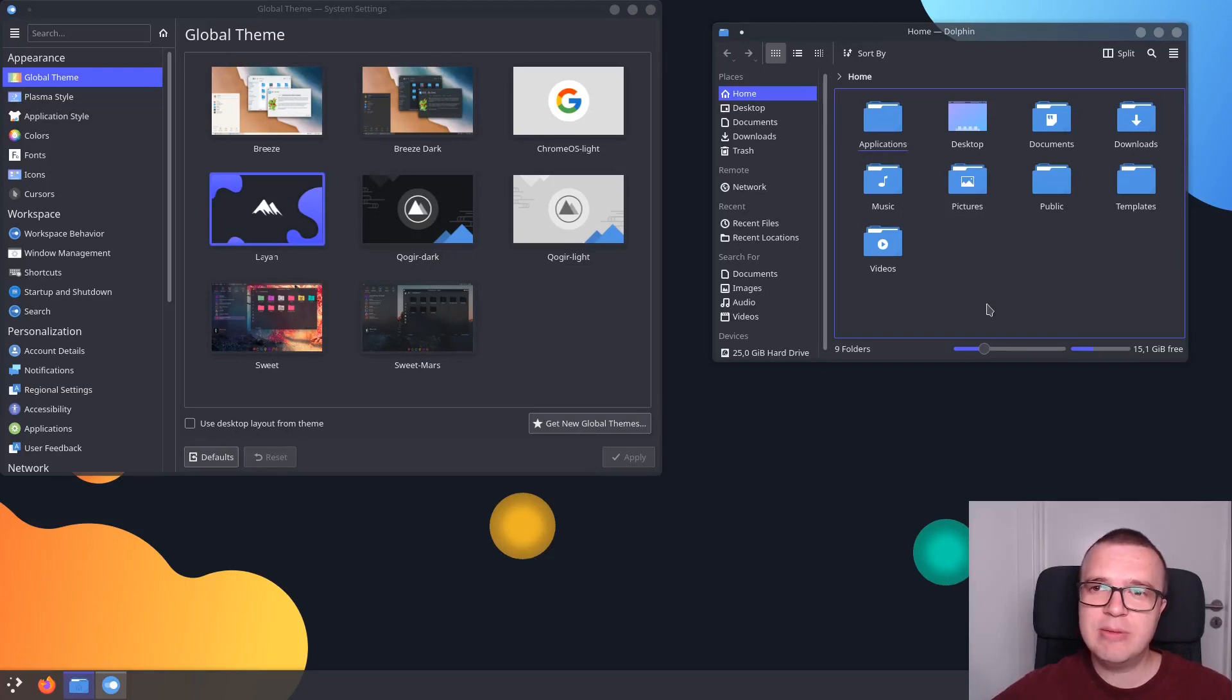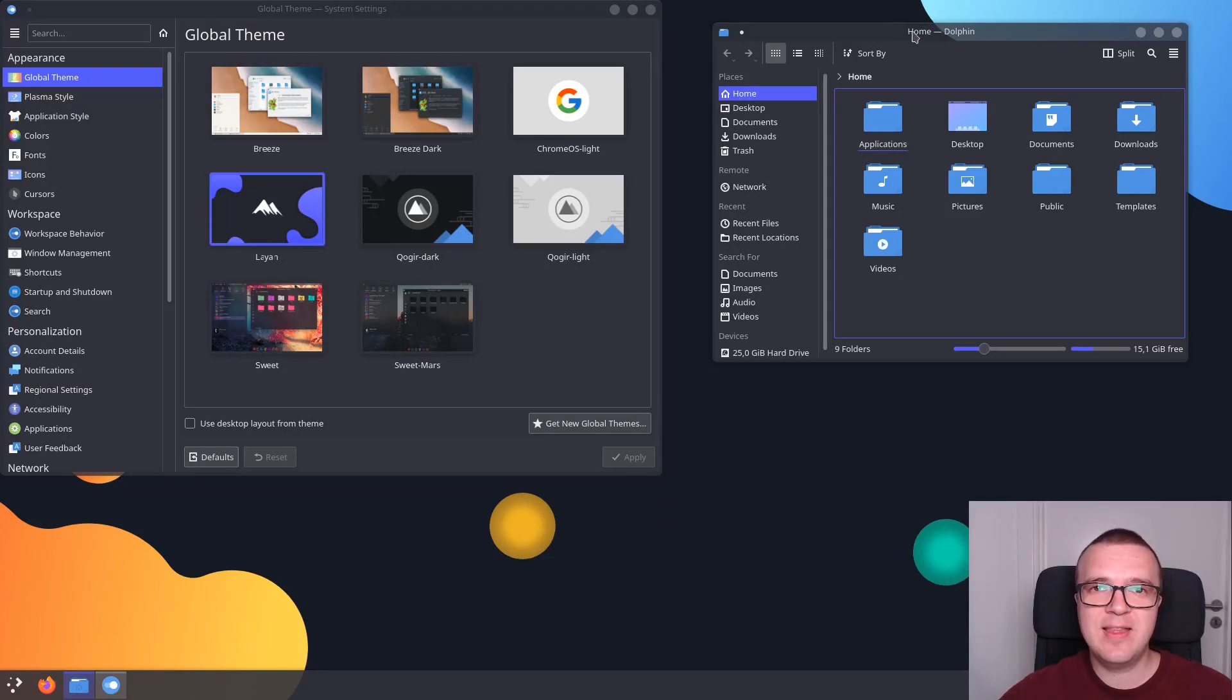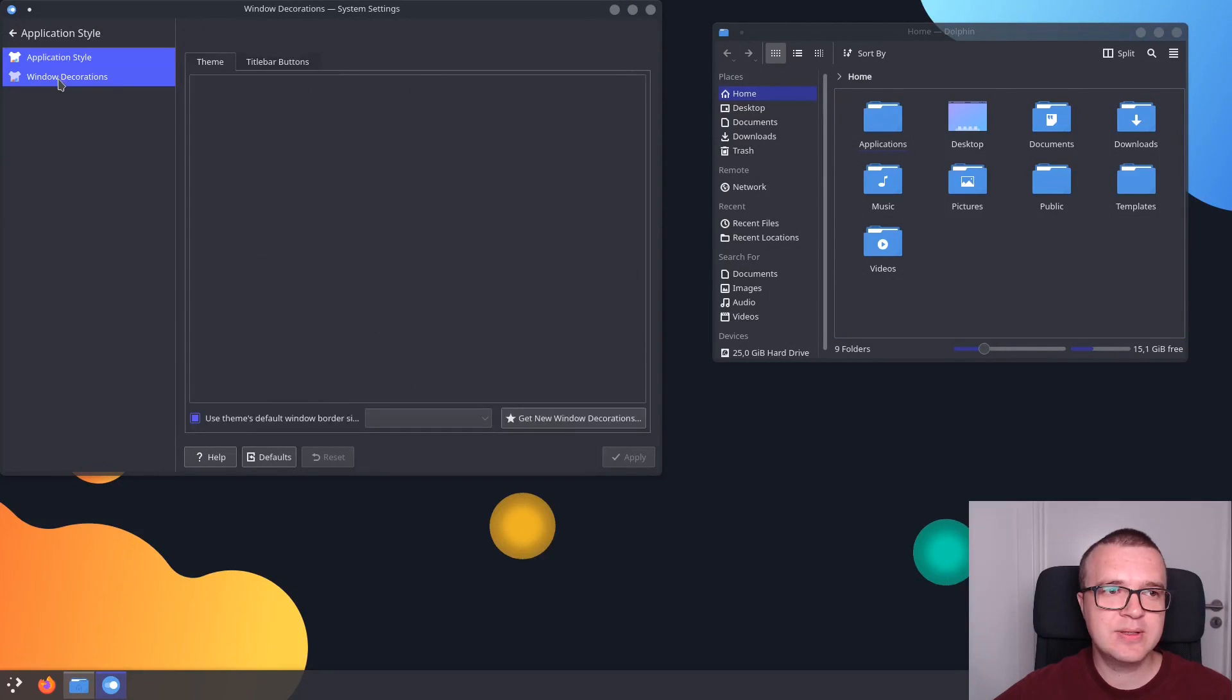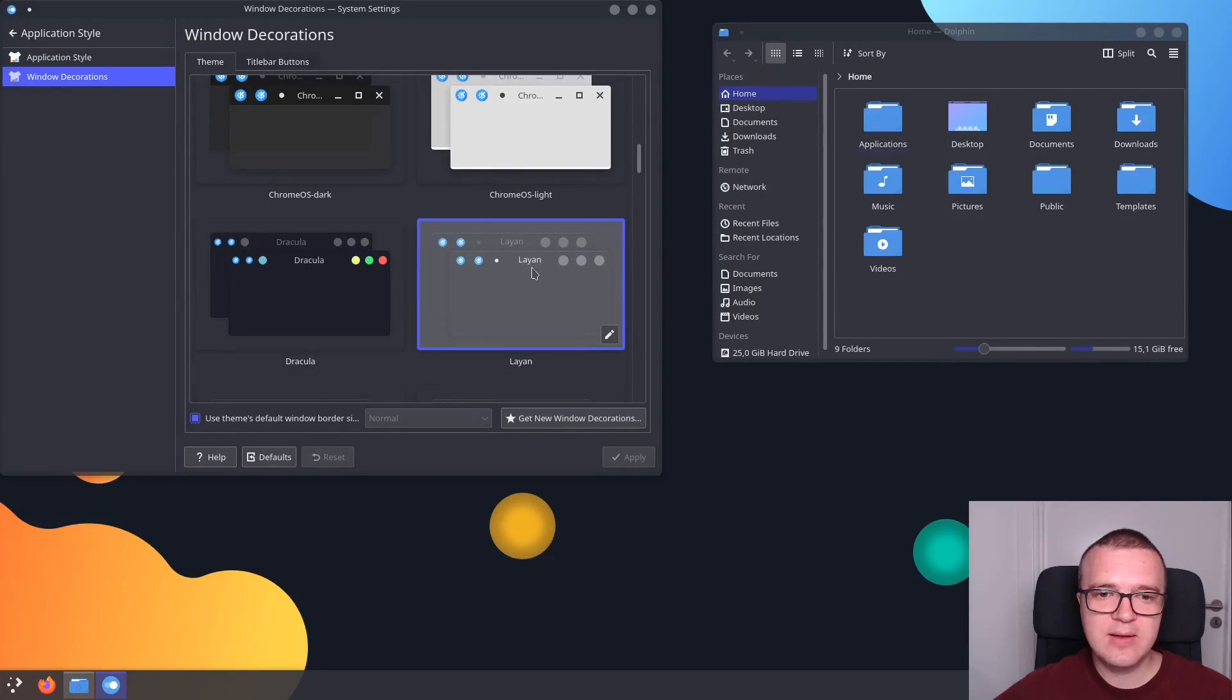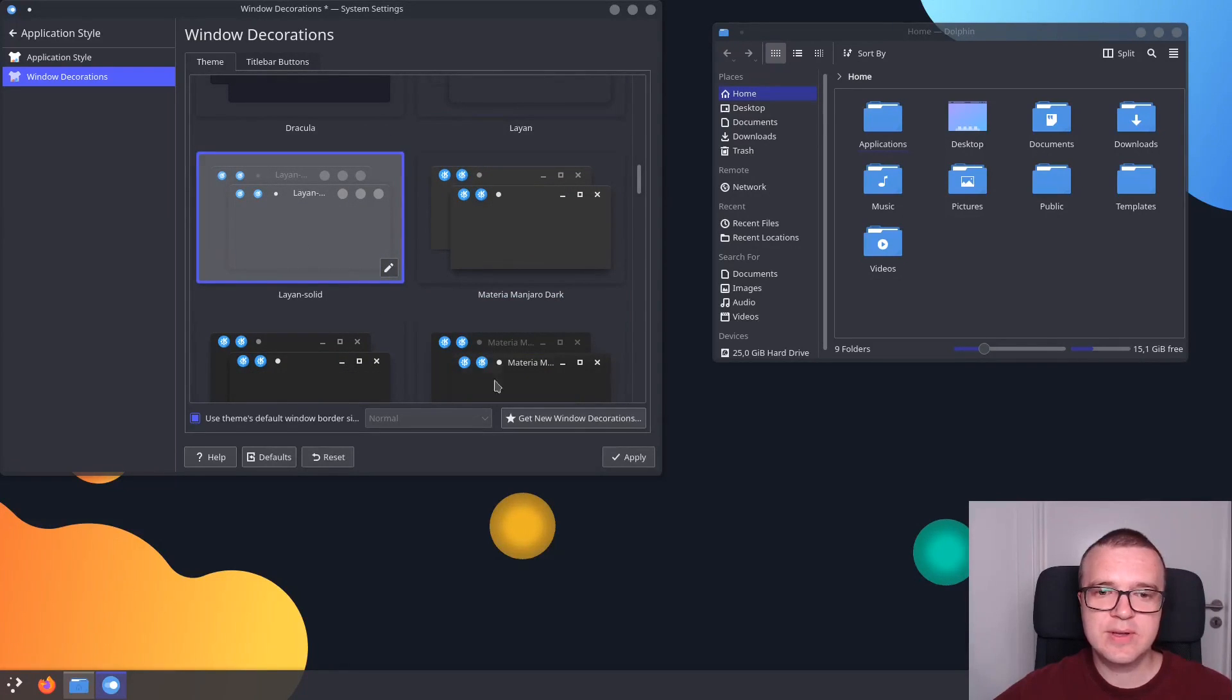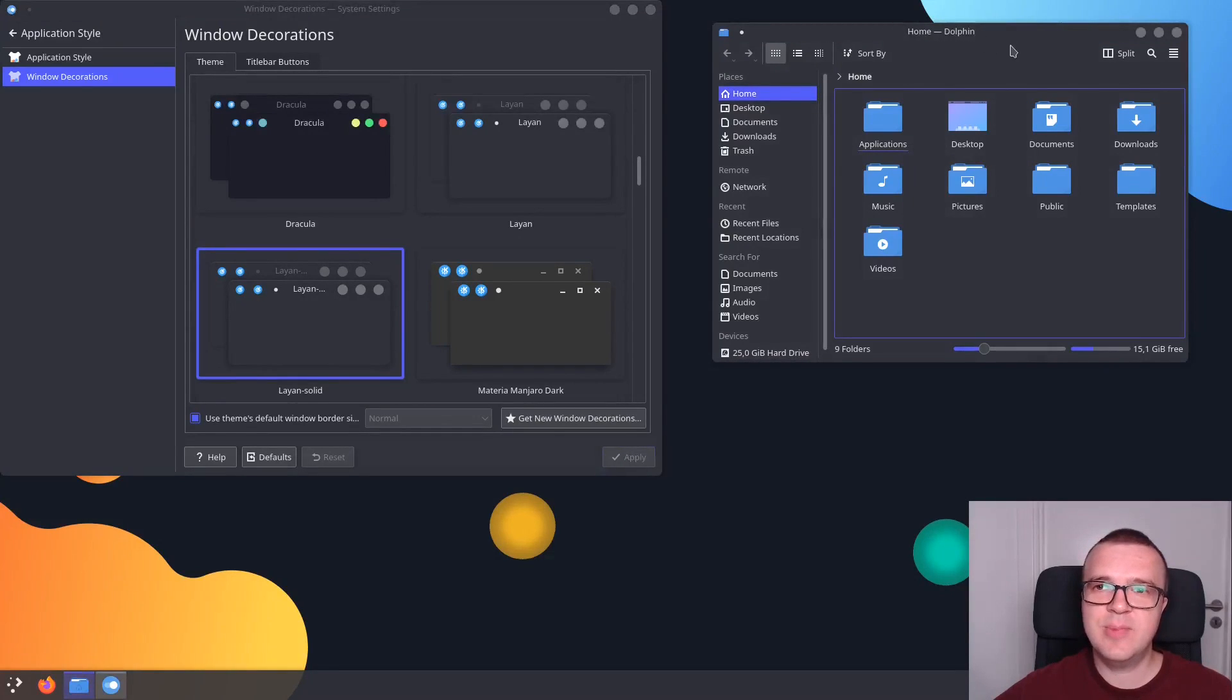The only problem here is I don't like these transparent borders. But you can easily change that in Plasma 5. If you go to Application Style, Windows Decorations, here we have Lion default style. But if you scroll a bit down, you will see Lion Solid. If you choose this Lion Solid and Apply, now the border is not transparent anymore.